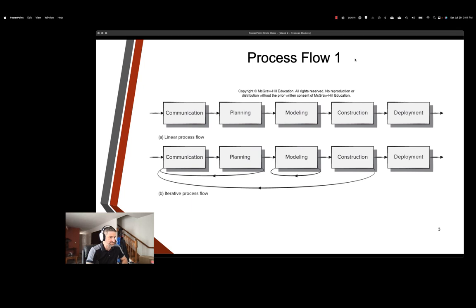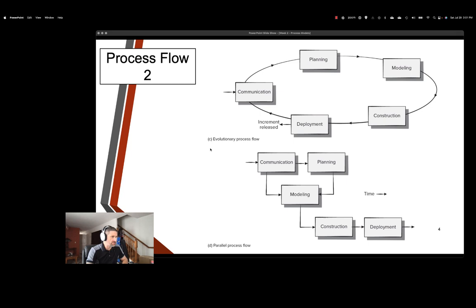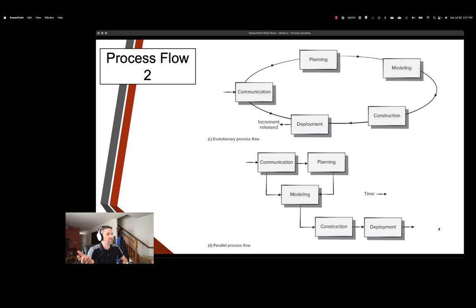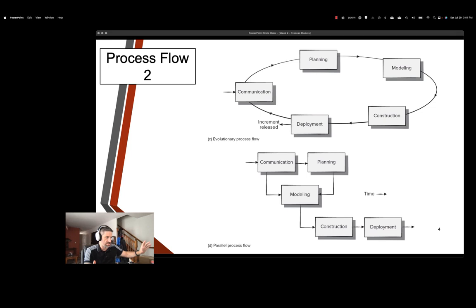All right, and we're getting a little better here now. We can see the evolutionary process flow where we actually do sequentially follow the steps all the way through. But instead of producing a product into production and being done and then having to deal with bugs, after deployment we increment or we release an increment, which is basically like a version of our product. And then we go back to the drawing board: what features do we need to change, how do we model it? And then we construct it and deploy it and then release another version. And the product begins to evolve and evolve until the final release happens.